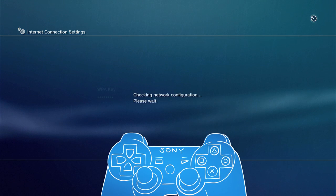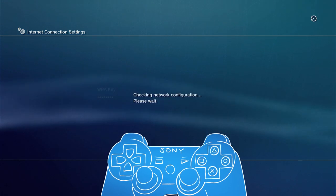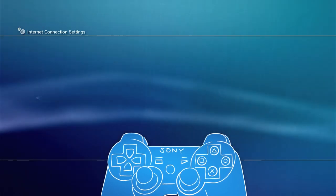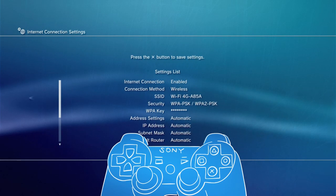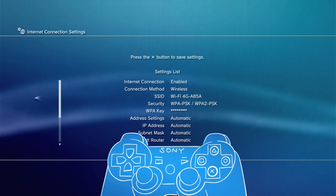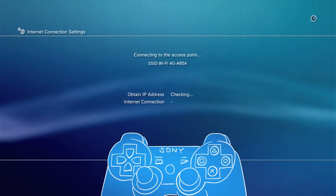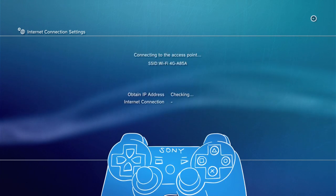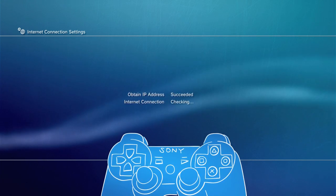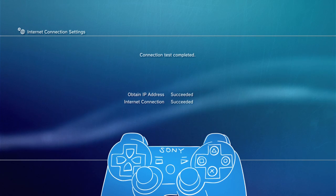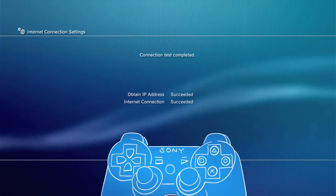Once the wireless connection is made, the PS3 will display your network settings. If they're correct, save them and start the connection test. Again, if the test is successful, your PS3 will be connected and you're ready to explore the PlayStation Network.